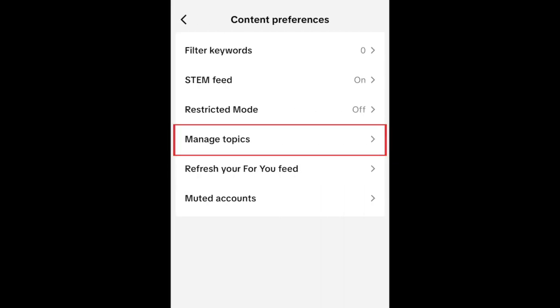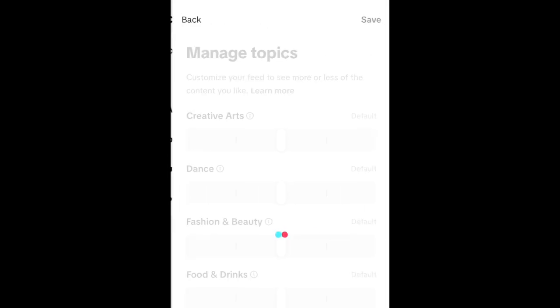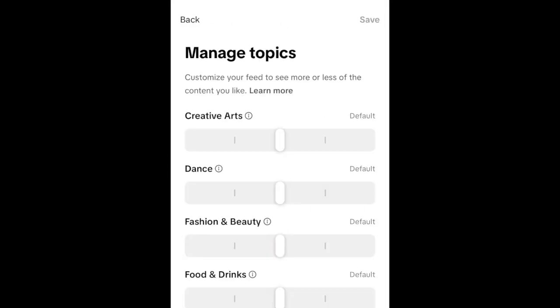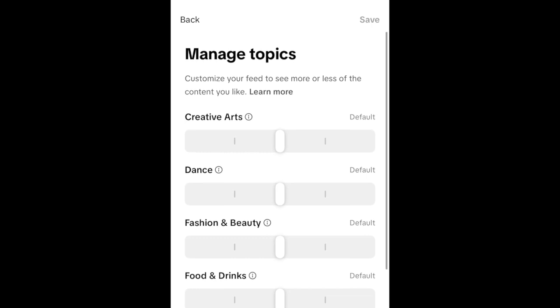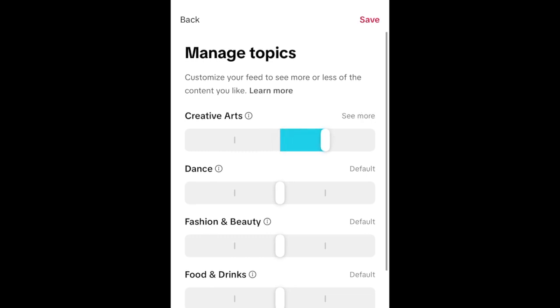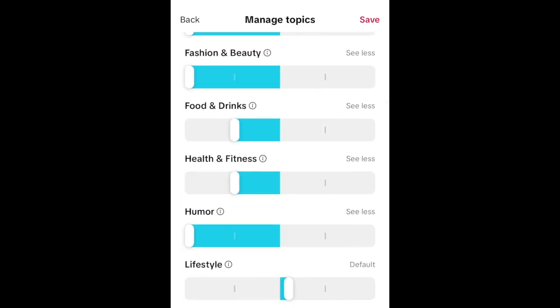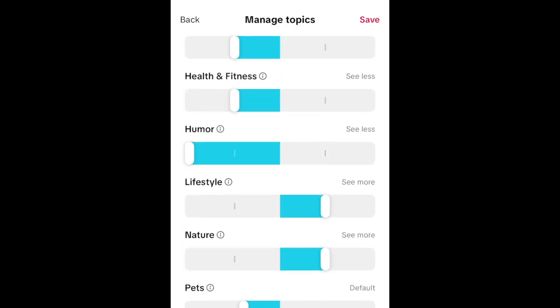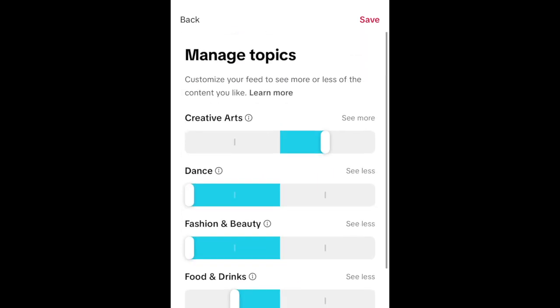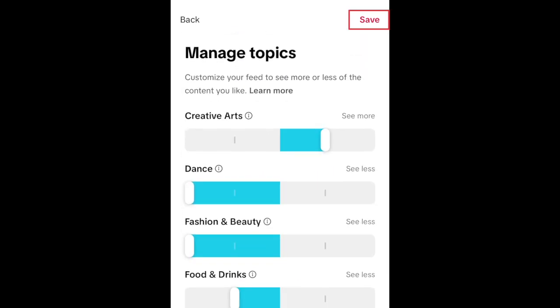Tap Manage Topics. Now use the sliders for each topic area to indicate if you want to see more or less of each of these. Move the slider to the right to see more of a topic, or slide it to the left if you want to see less. When you're done, tap Save in the top right corner.